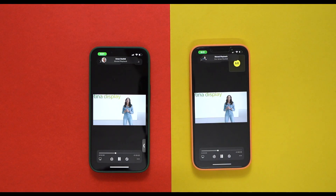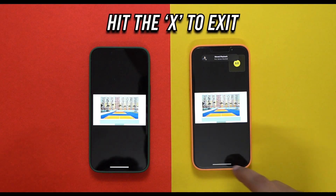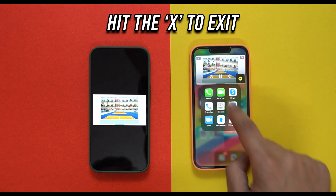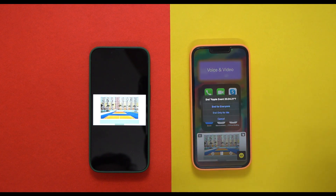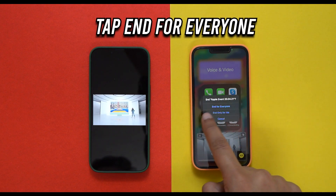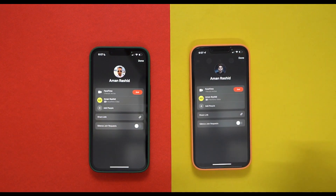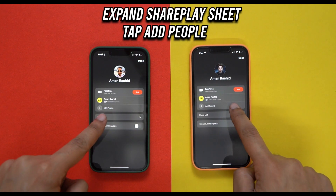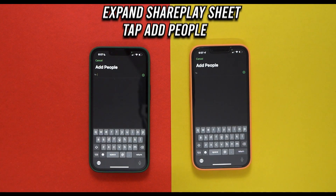To exit SharePlay, both parties simply have to hit the cross icon present in the top left of the shared content and hit "End for Everyone." You can also add more people by expanding the SharePlay menu in the FaceTime call.